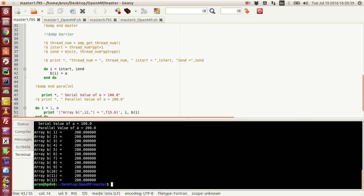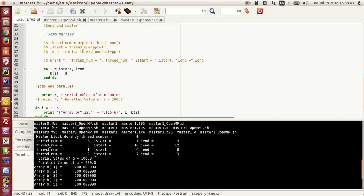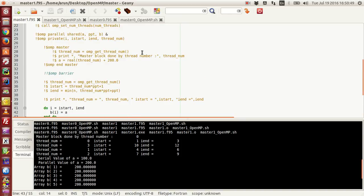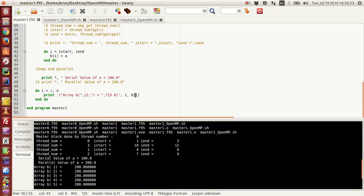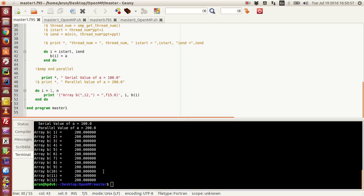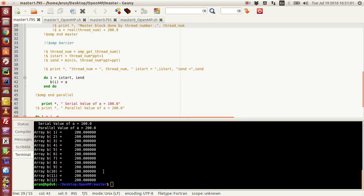If I run this block again, this time what happens is thread 0 became the active thread first, so it got the chance to update A and then proceed further. And as a consequence, all the assignments are 200. All the assignments are 200 in this case.